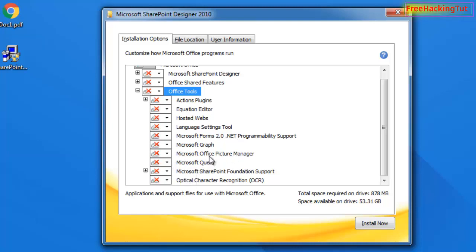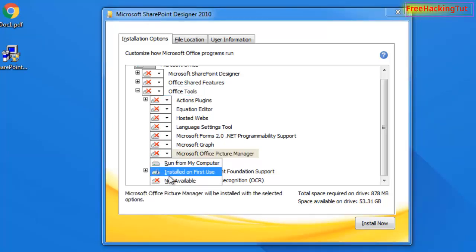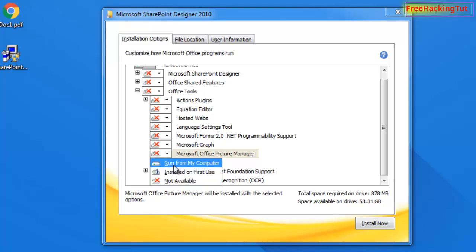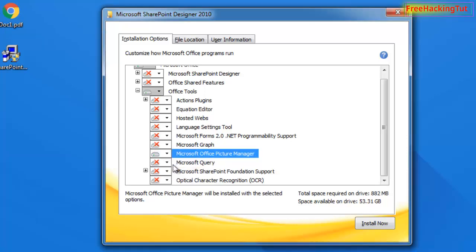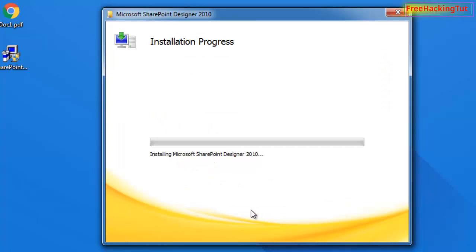Now you can see Microsoft Office Picture Manager listed here. Click the dropdown and select "Run from My Computer". Then click Install. This will take some time to complete.